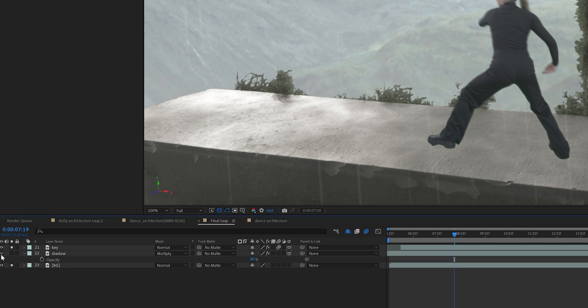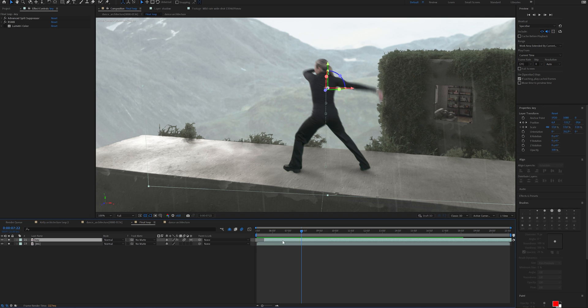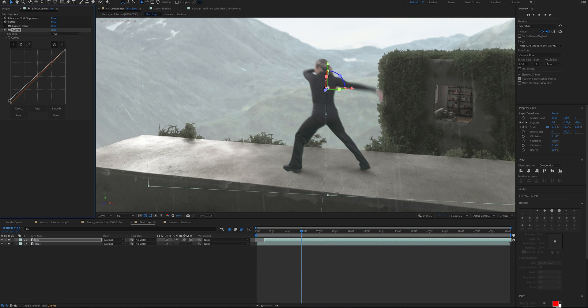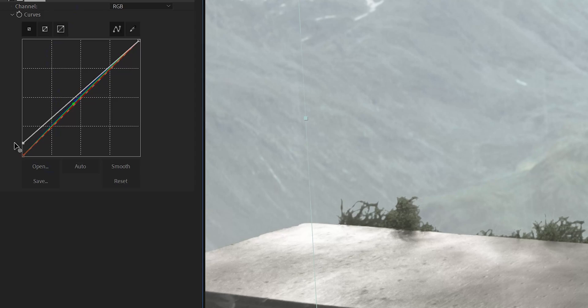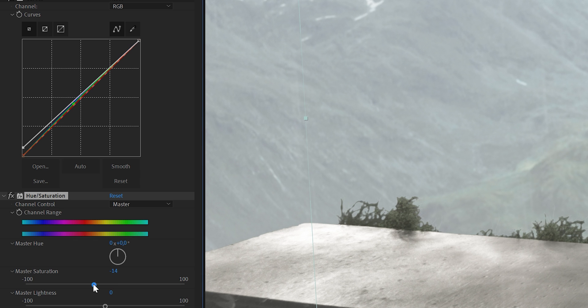Set the shadow layer opacity to 50 or 70 percent. After achieving a clean key and shadow, color correct your footage to ensure consistency between the foreground and background — this step is crucial to blend the two elements together. Playing around with the curves and adjusting the saturation will do the job most of the time. After a ton of practice getting used to keying and compositing, you can get results that look really professional.